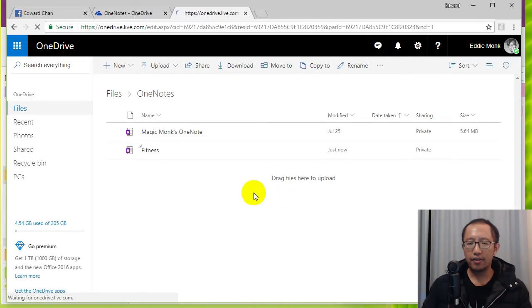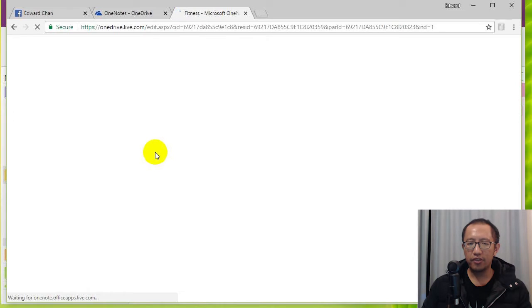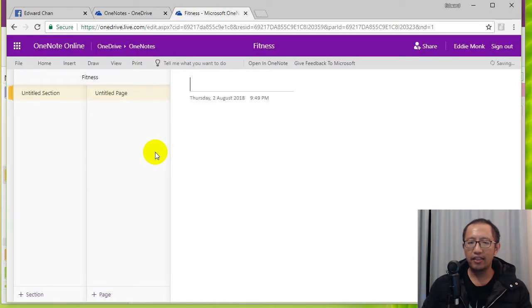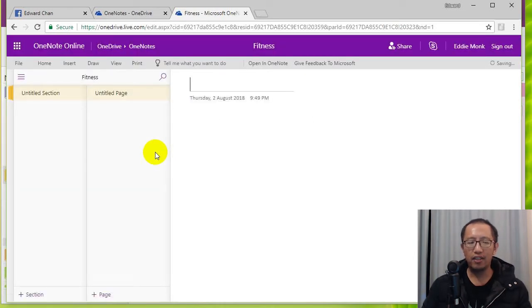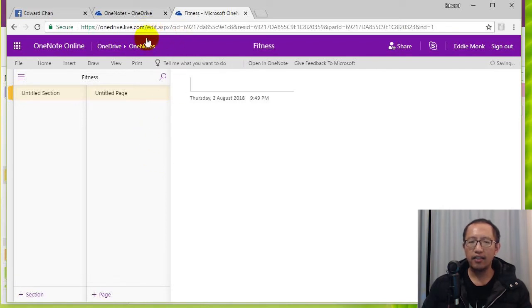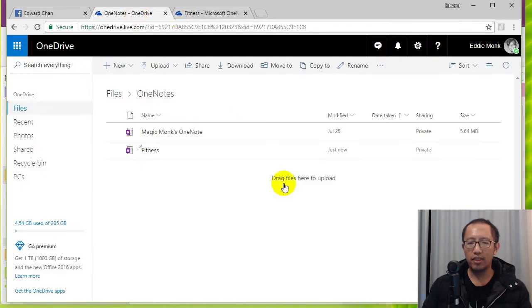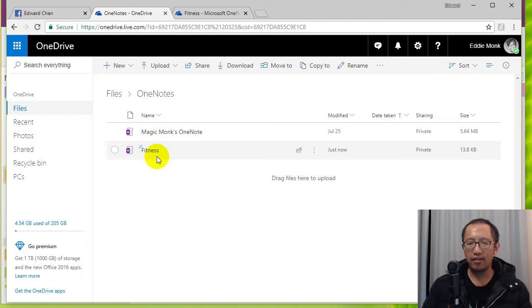Okay so there you go, you've just created a new OneNote and you can see that by default it will open it in your browser OneNote program. So right now we haven't even opened it on our local computer yet.